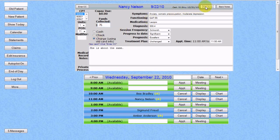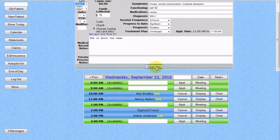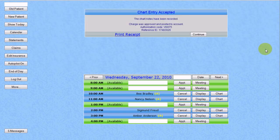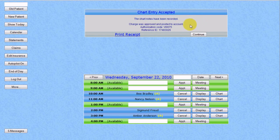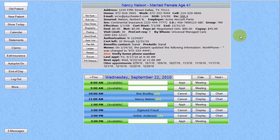We'll put in some notes and chart this. By clicking Chart This, we have both recorded the chart notes and approved a charge and posted it to her credit card account. Once again, we can print a receipt for her to sign, or we can simply continue on to the next patient.